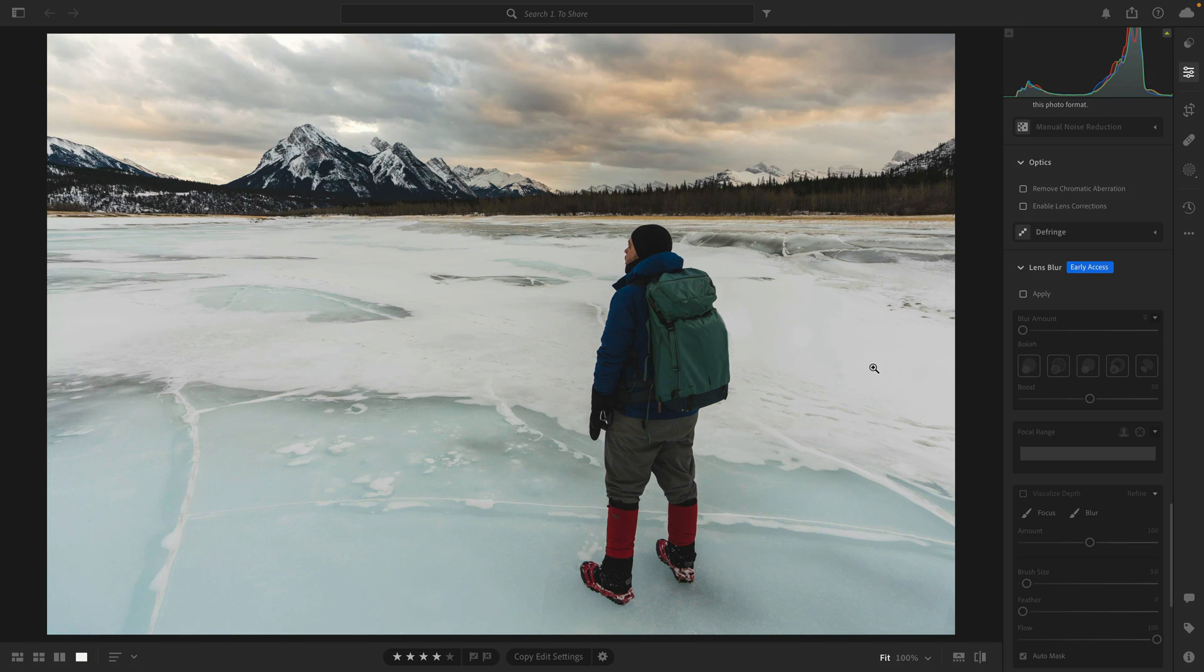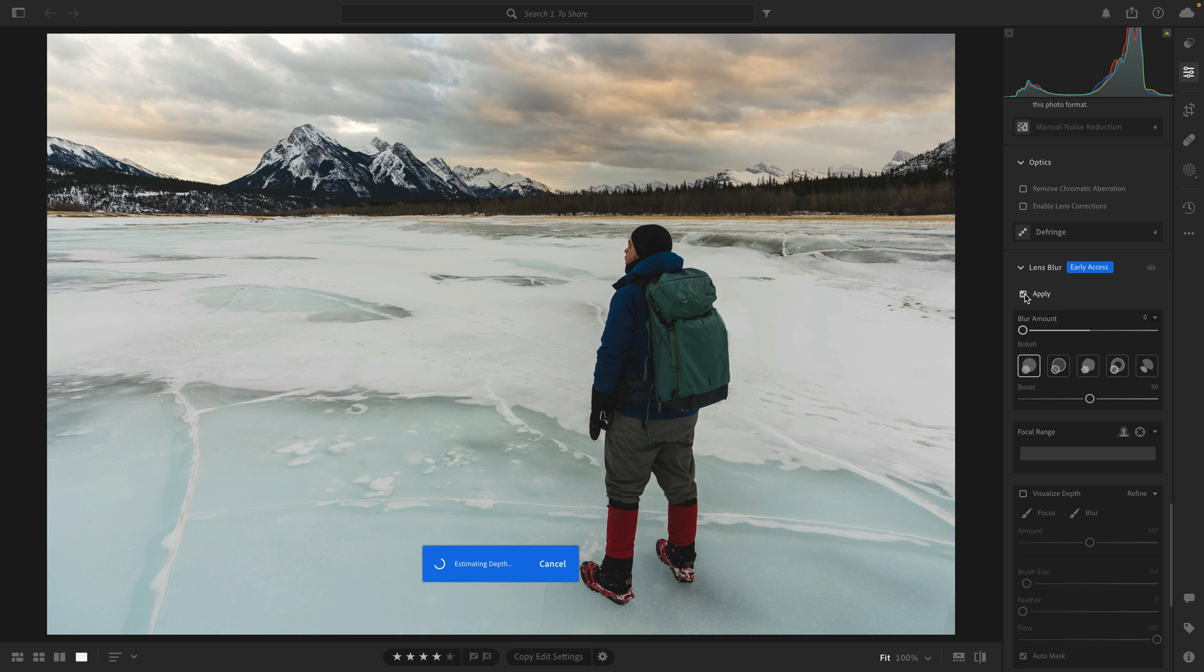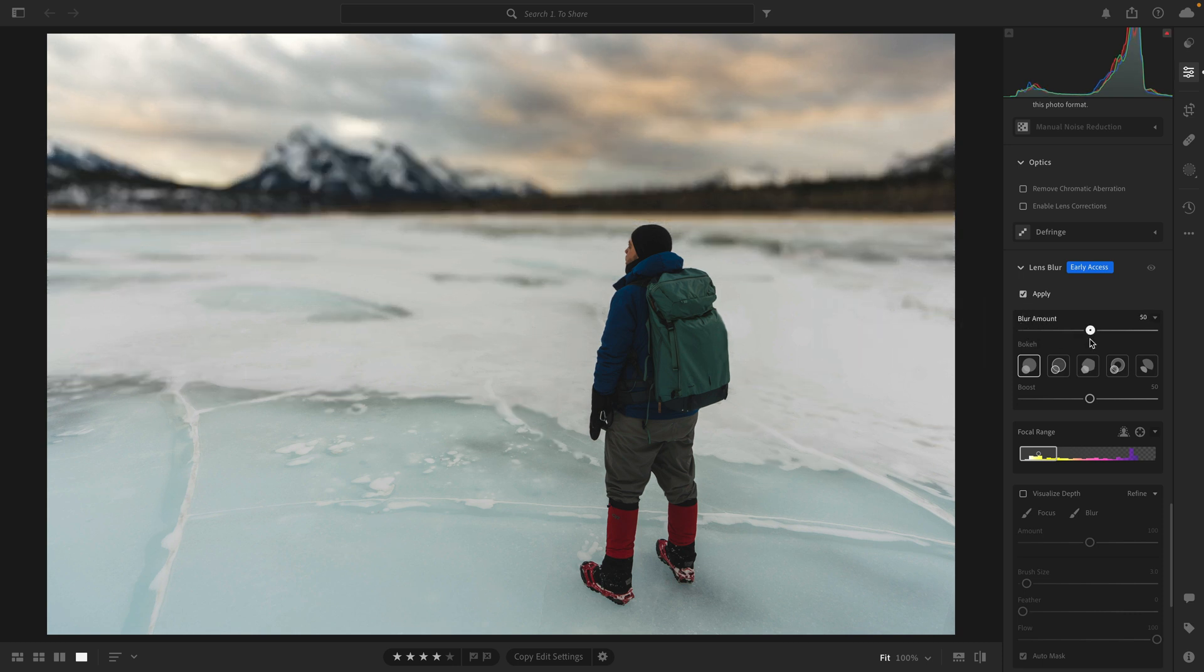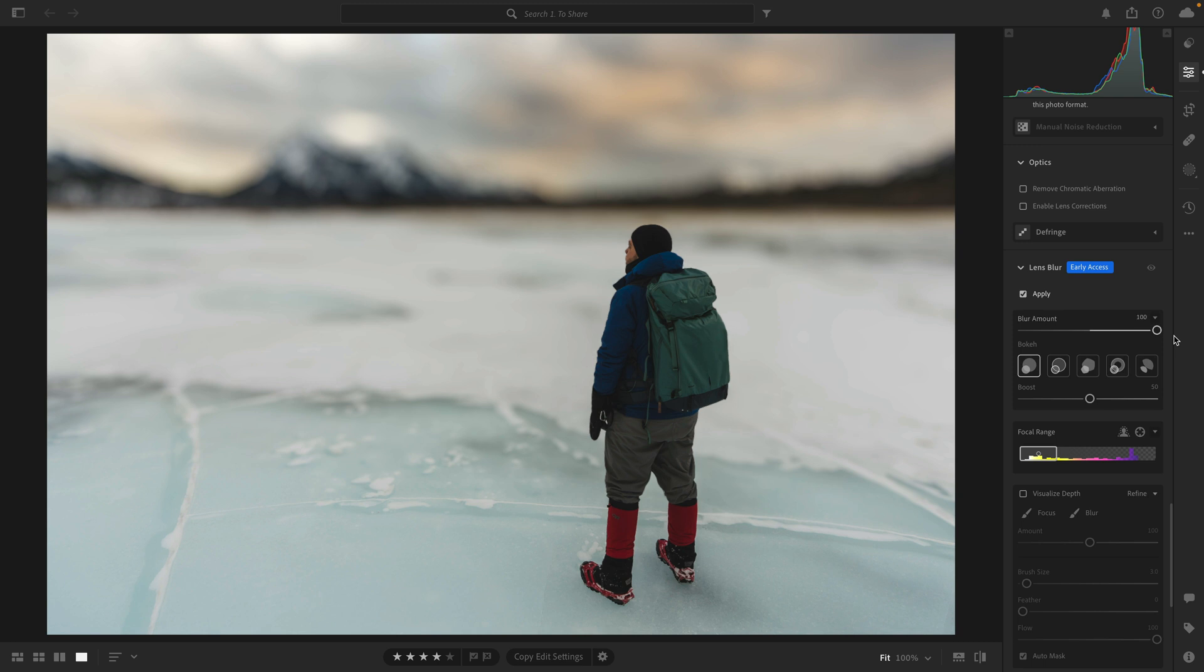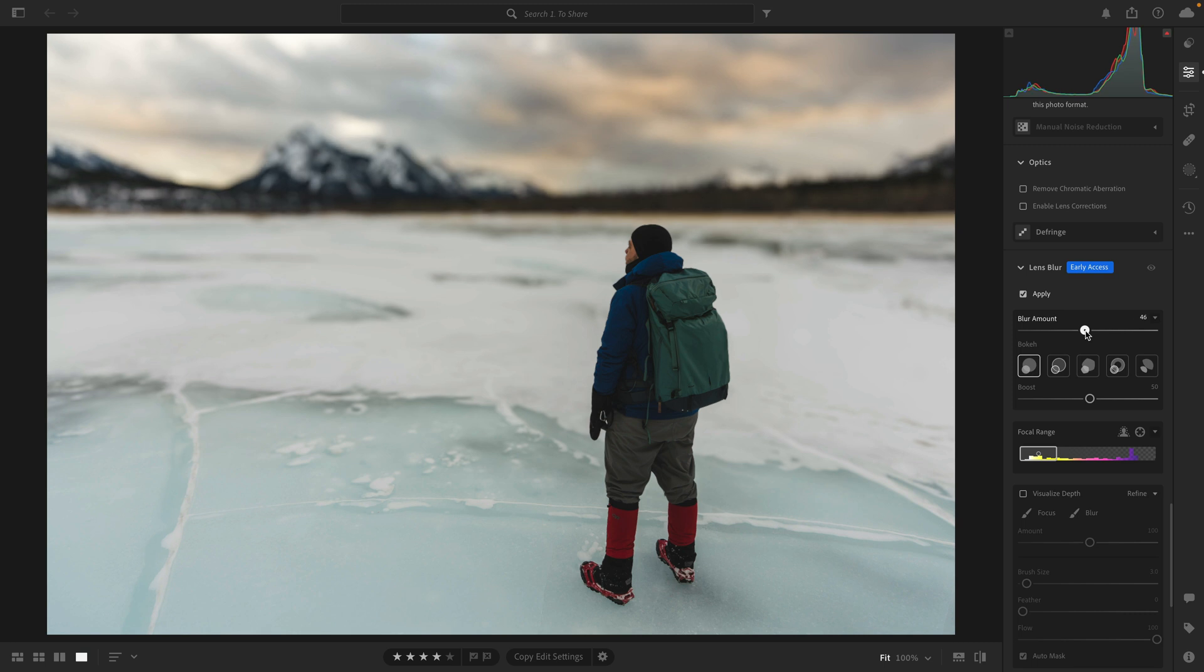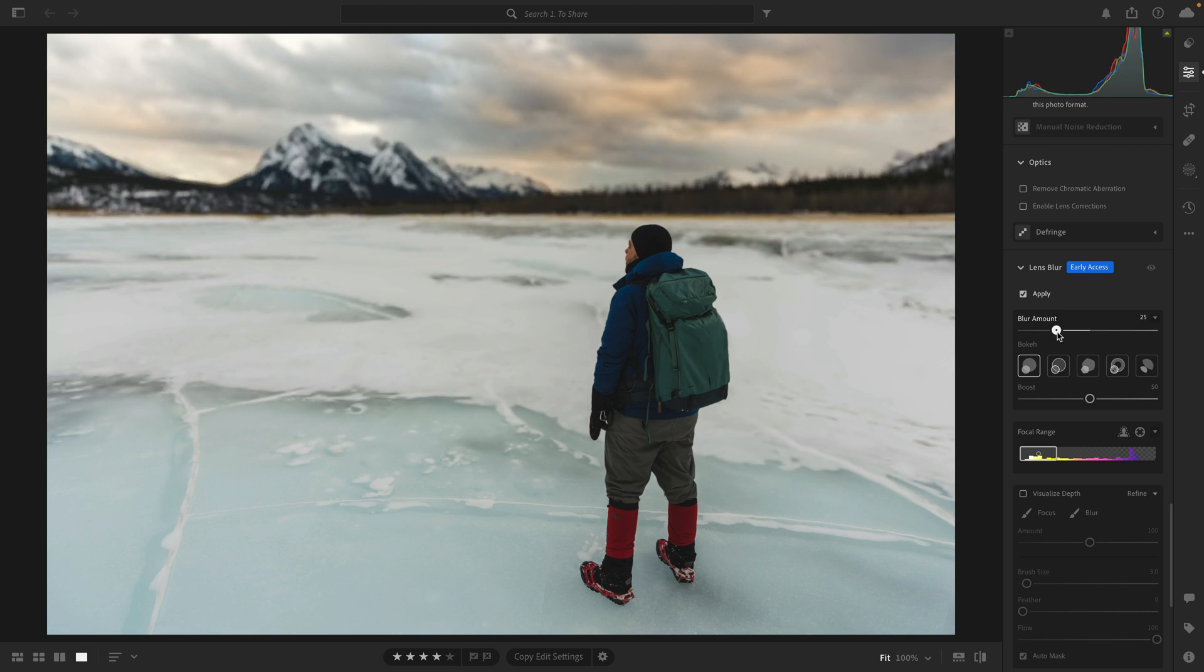Let's go ahead and click on got it to dismiss this. All you need to do to begin using lens blur is click on the checkbox for apply, and what will happen is Lightroom will use AI to identify the subject. If you just want to see the effect in action in its simplest way, take this blur amount slider and drag it out. I recommend bringing it to 100. Here you can see the mask that Lightroom automatically created. It identified me and it didn't just make a selection around me, but it created a really nice transition from the foreground to the background.